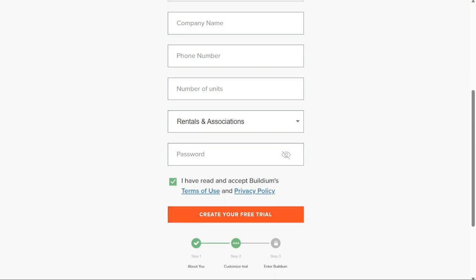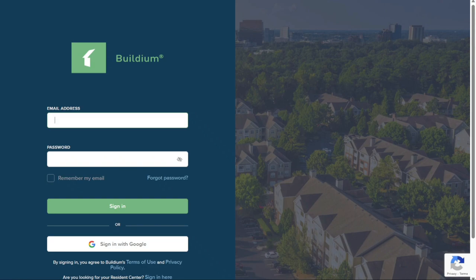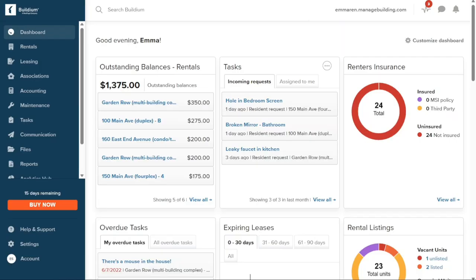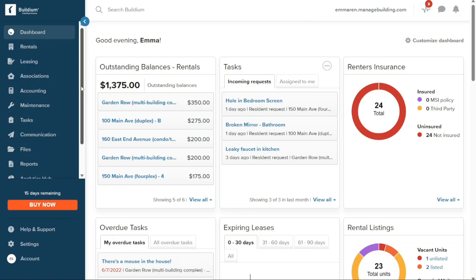After successfully creating your account, you'll be directed to another page where you'll need to log in using the same email and password you provided during the sign-up process. Once you've logged in, you'll be taken to your account dashboard where you can begin utilizing the features and tools provided by Buildium. On the left side of the dashboard, you will see the left navigation panel, which is important as it contains sections we'll provide an overview of before moving on.